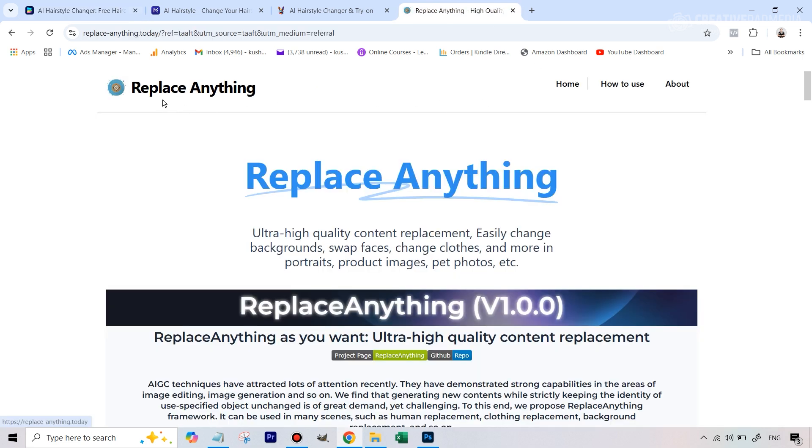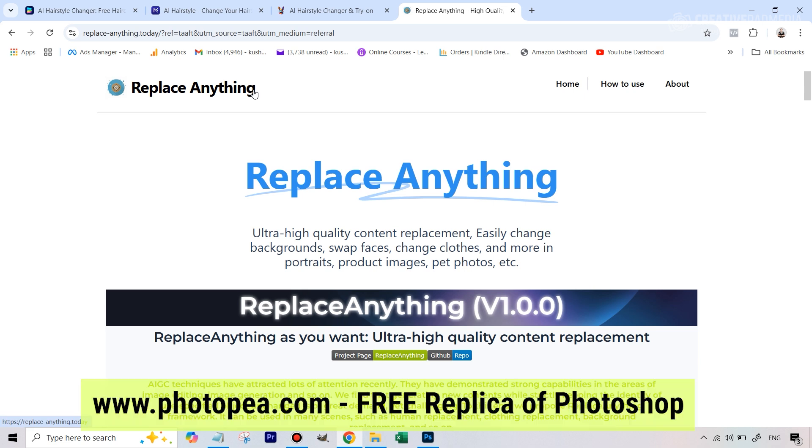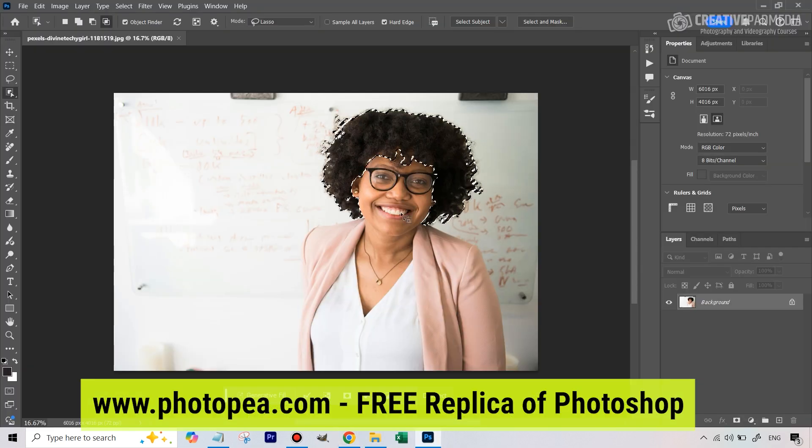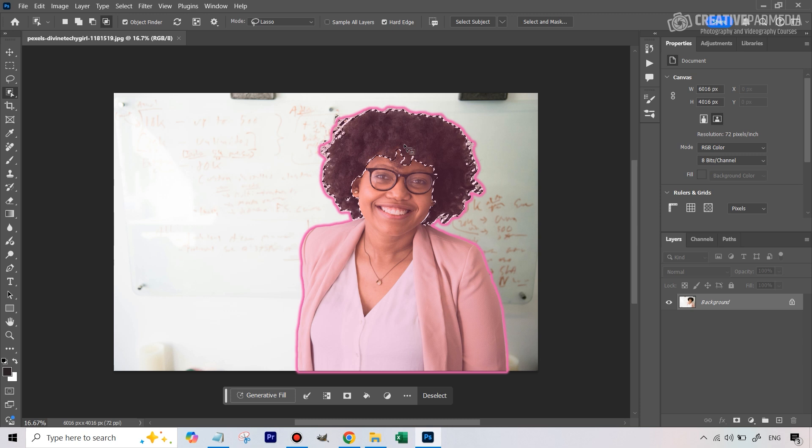But in case you don't want to pay anything for it, I'll be showing this particular tool, Replace Anything AI, which is completely free and can be used in conjunction with Photoshop. When I say Photoshop, you can even go for something like photopea.com, which is like a replica of Photoshop. This last method is basically completely free. Also in between, I will be showing you how Photoshop's generative fill works for this.